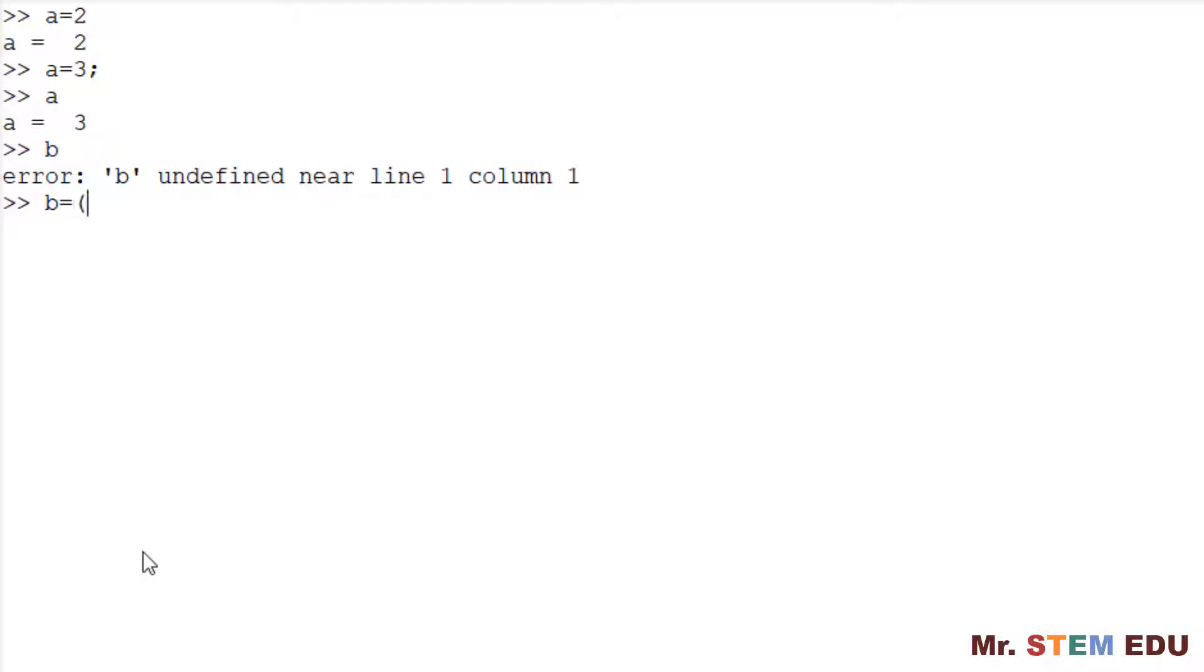You can also use a mathematical expression to create a variable. I would like to create a variable B to assign the result of 1 plus 3 over 2. Type B equals sign followed by 1 plus 3 divided by 2.